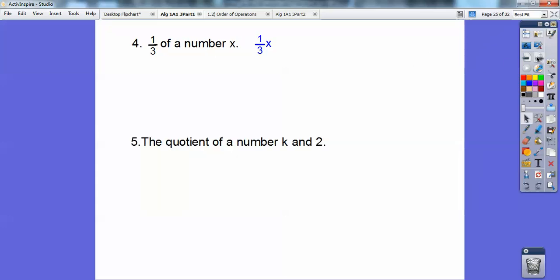Next: 'The quotient of a number k and two.' 'Quotient' is the code word for division, so you can write k divided by two, but more typically they'd write it as k over two — meaning k divided by two. You knew that one-half meant one divided by two, right? That's where you get 0.5.